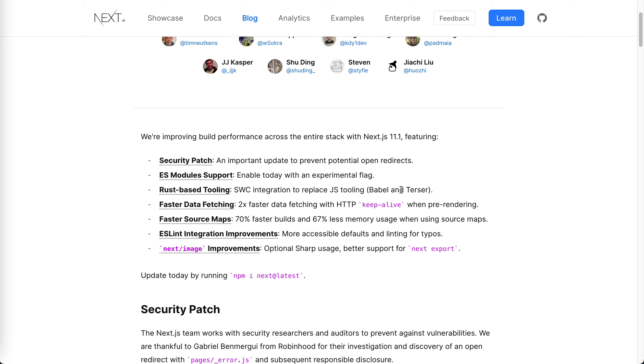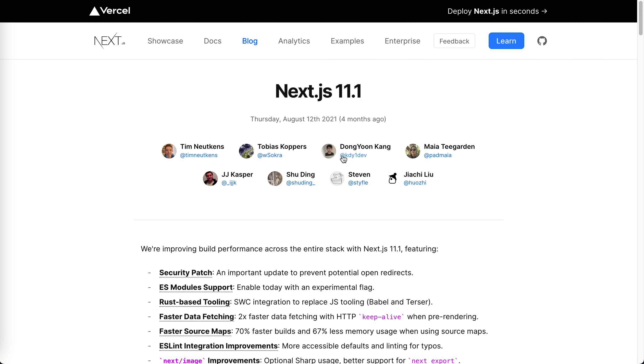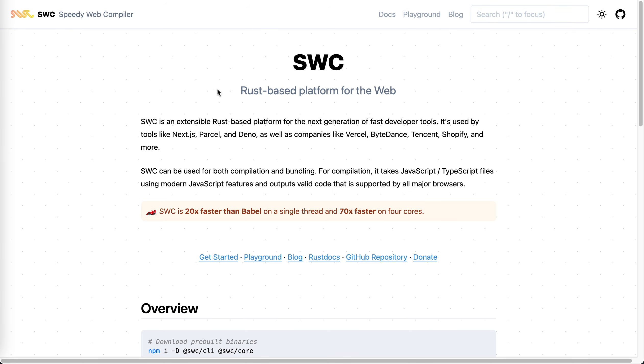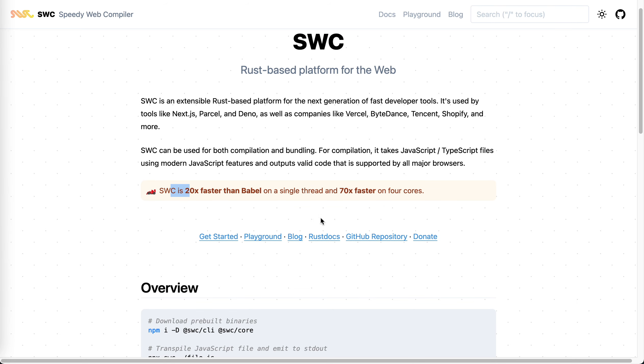So usually we used this before, but now people are getting enthusiastic about Rust. I think this is the guy, Don Yun Kan. This genius just created this Rust-based compiler to replace Babel. You can see that it's 20 times faster than Babel on a single thread and 70 times faster on four cores. This is really astonishing.